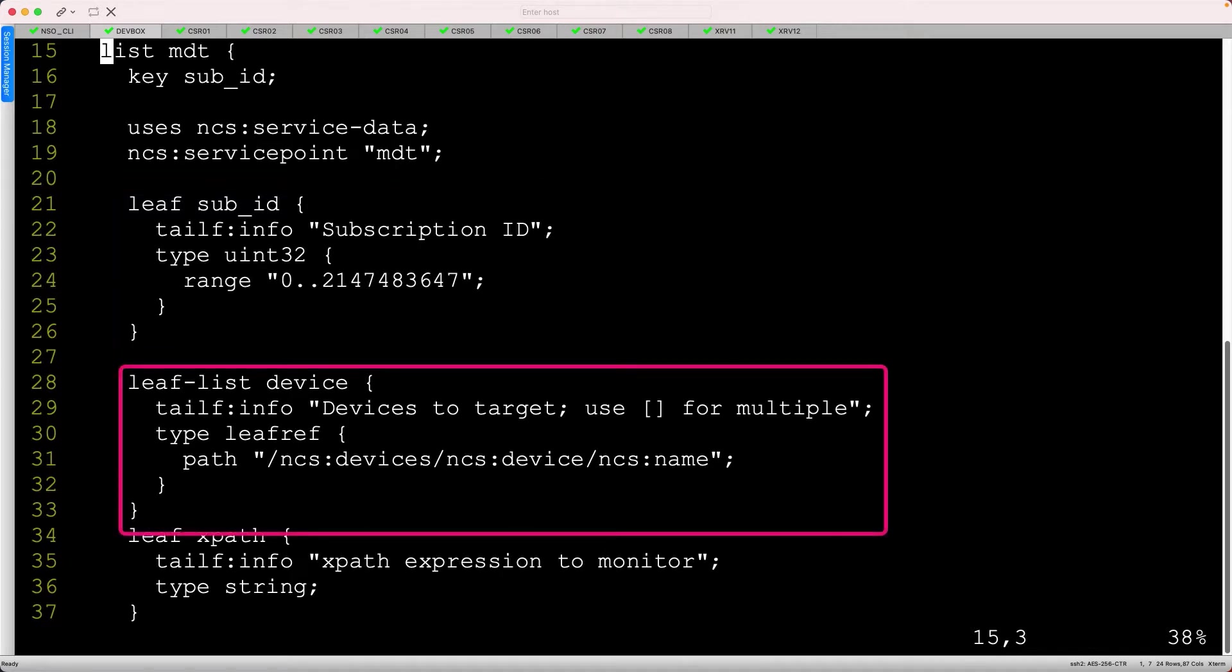Next, the boilerplate model identifies a leaf list. This is a list of leaf references identifying each device by name. In essence, this is how we select the devices to target for each MDT subscription.